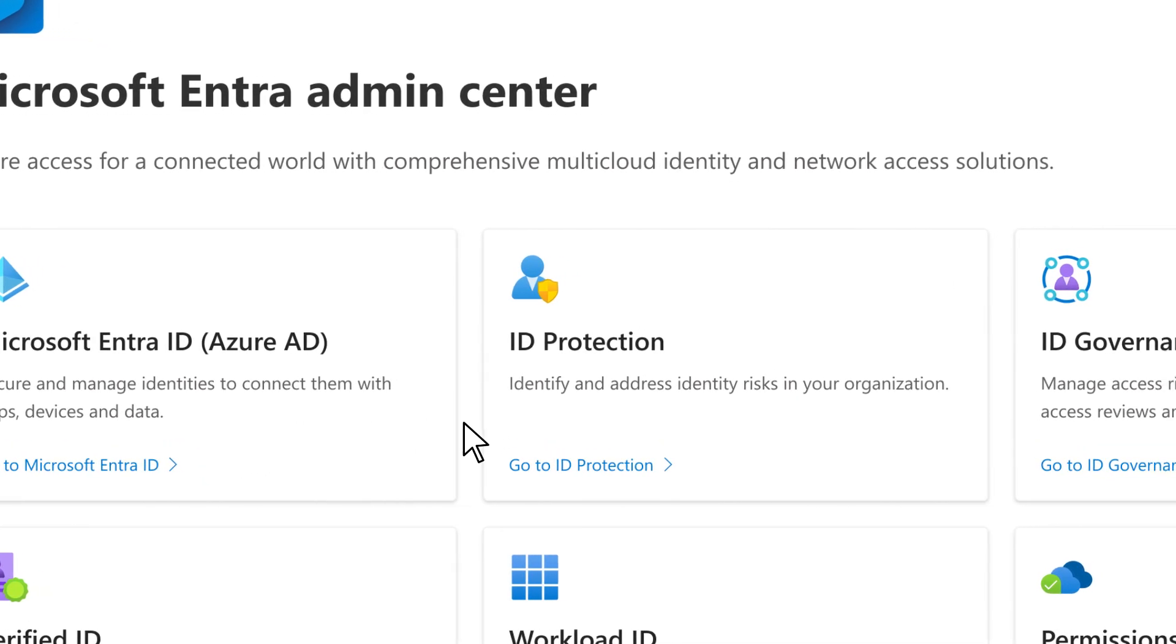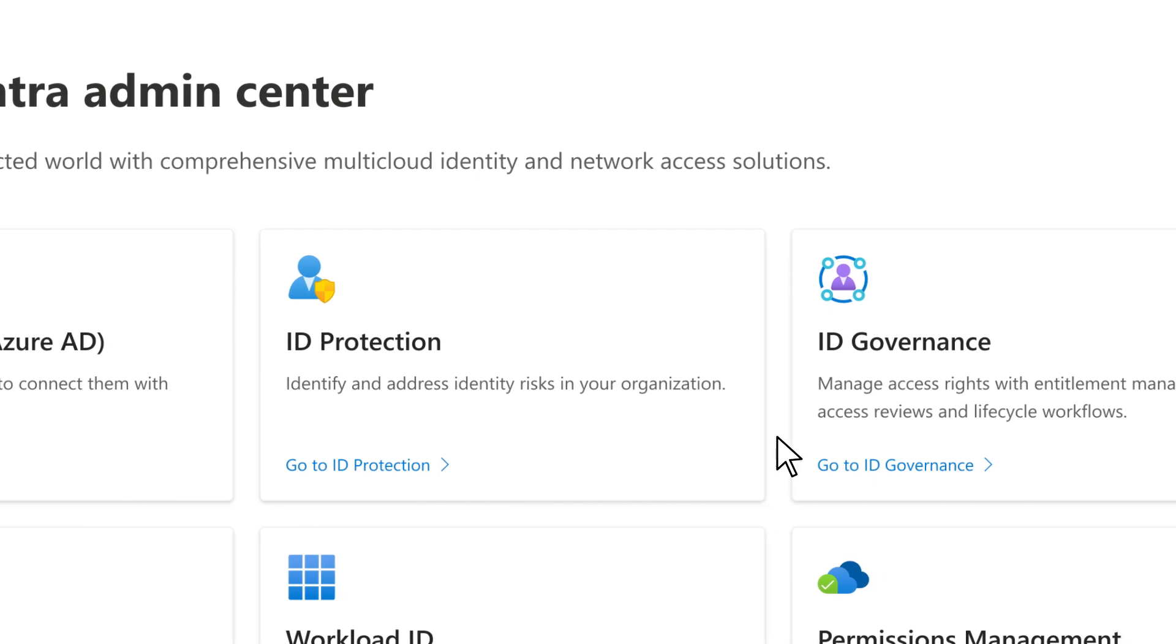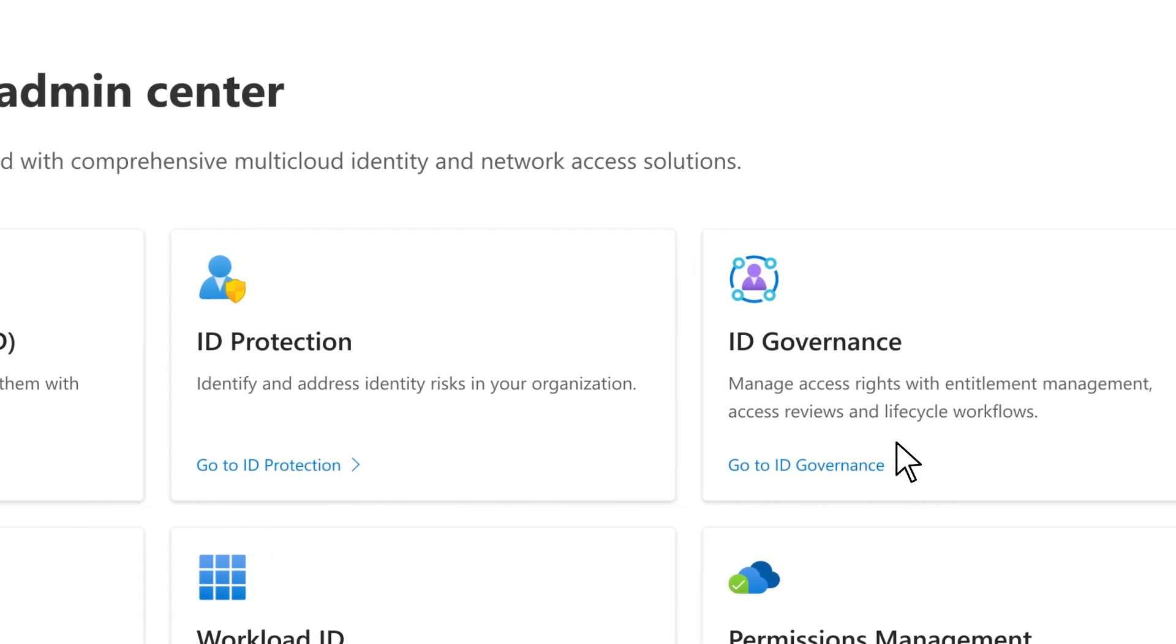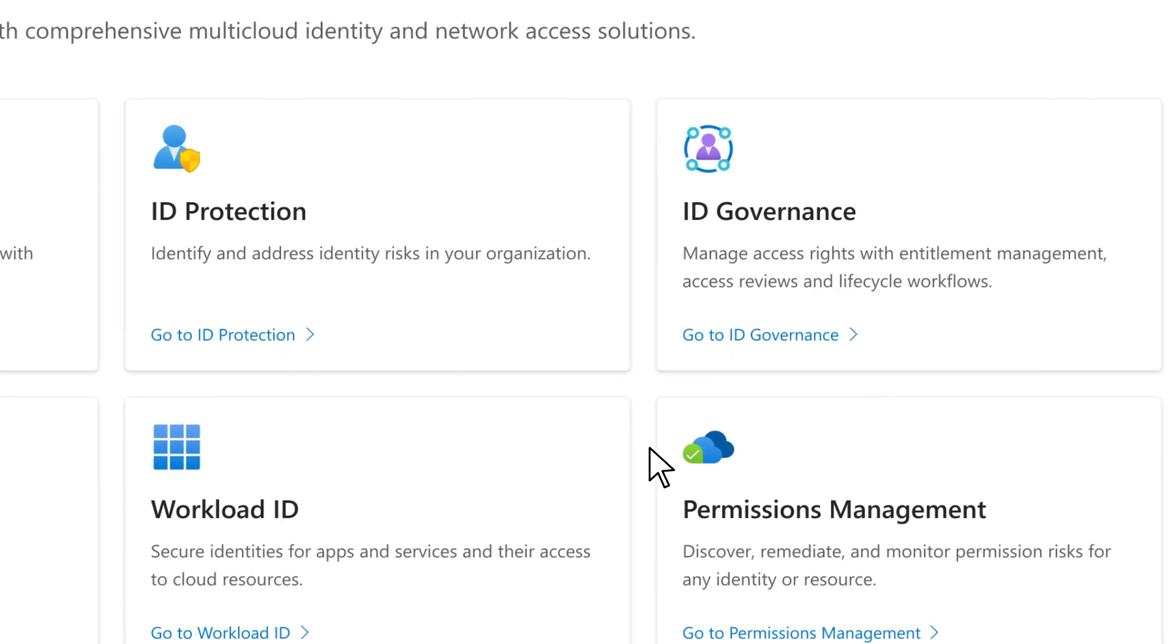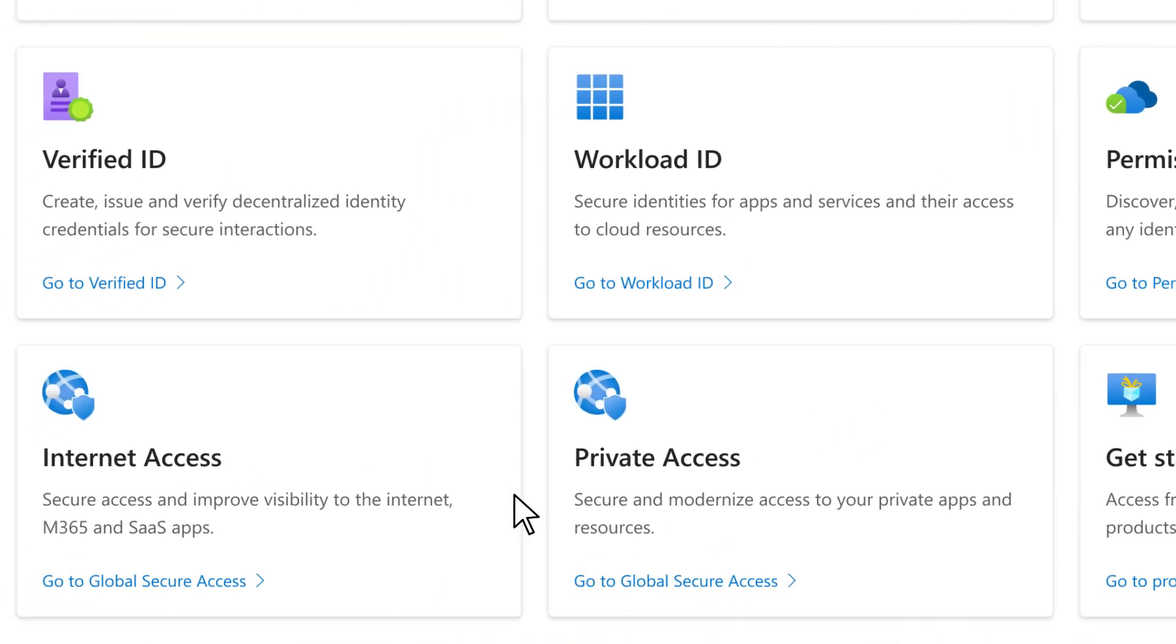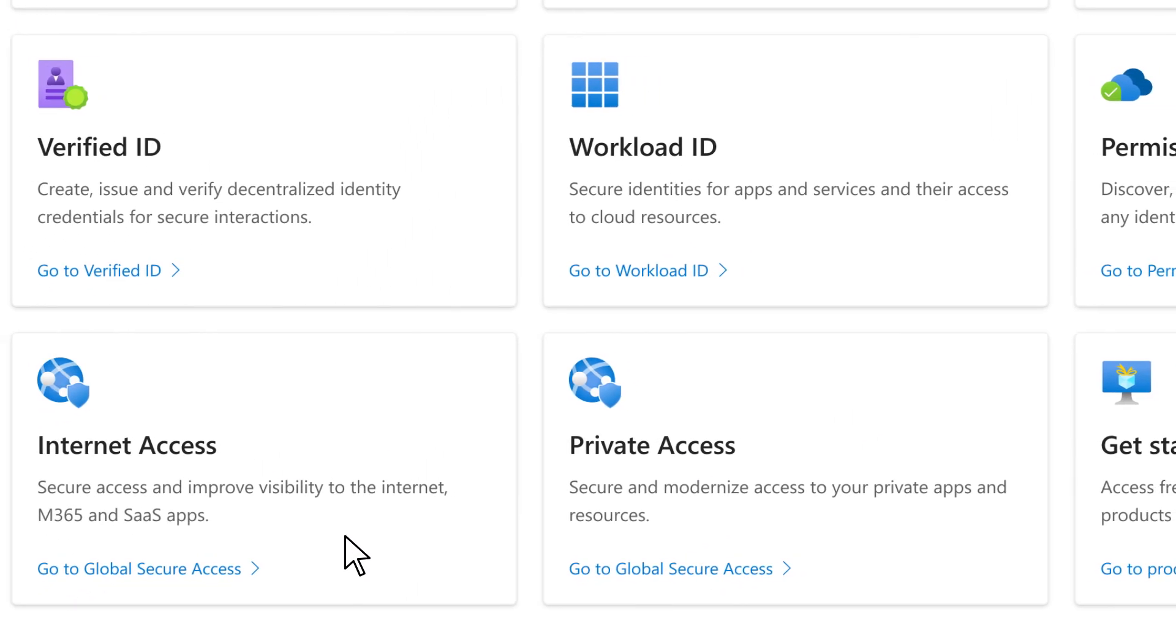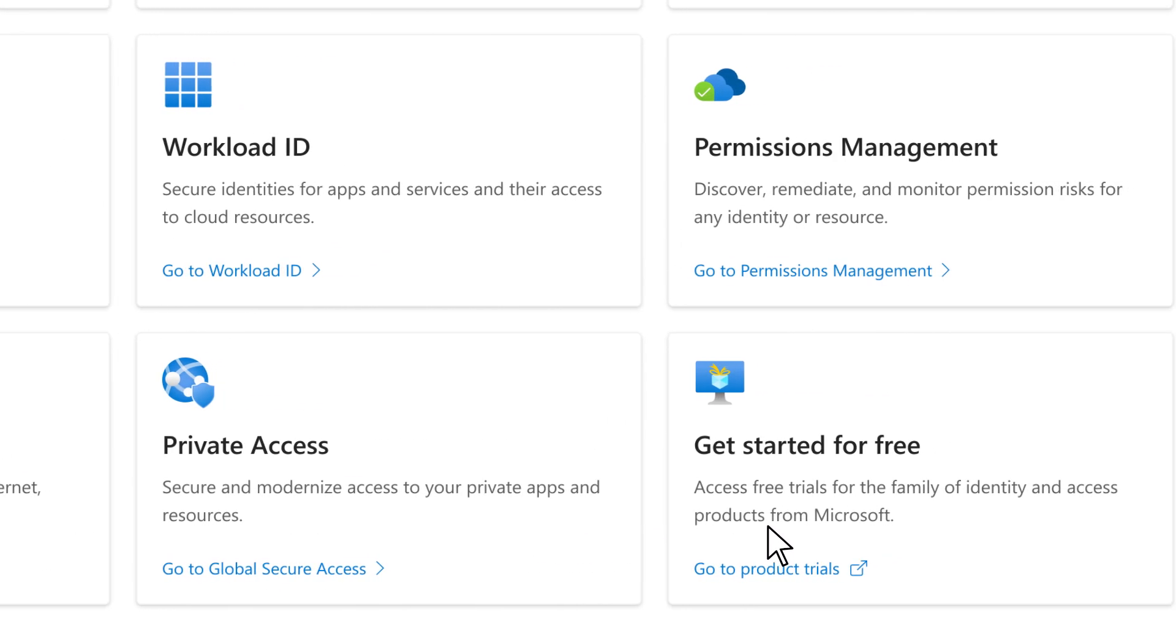The Microsoft Entra Admin Center is your unified portal for protecting identities, as well as managing workloads, remediating risks, and securing access to the internet, apps, and resources.